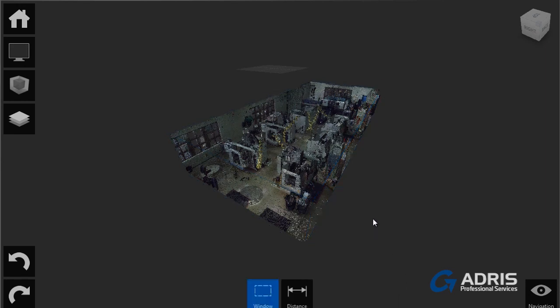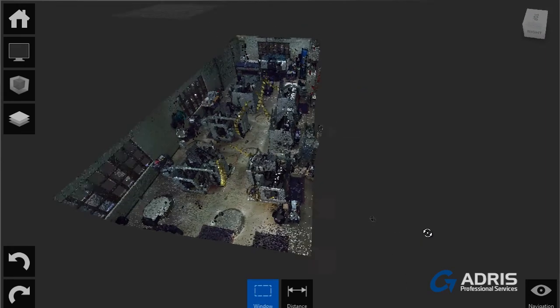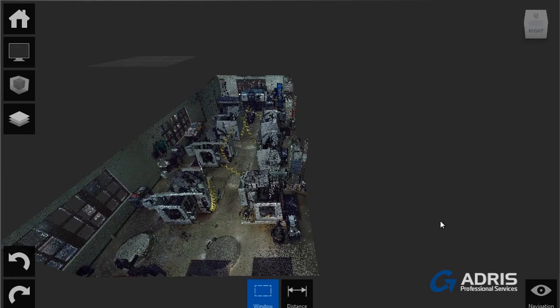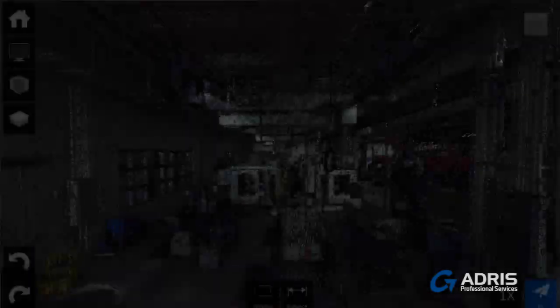Autodesk Recap provides this much-needed functionality, allowing designers to delete or even segregate portions of the scan.